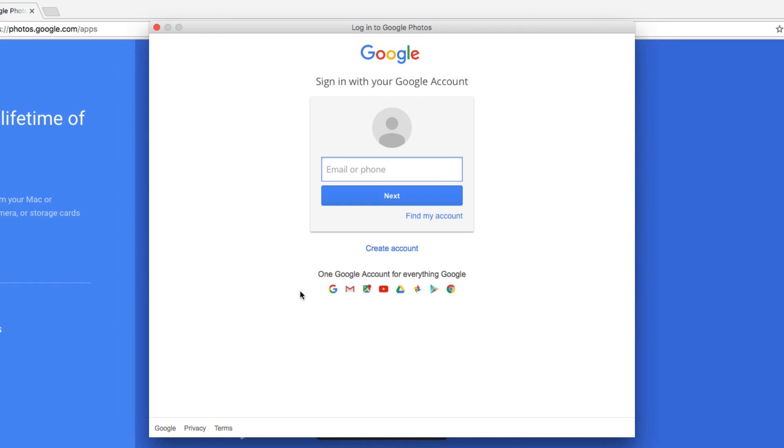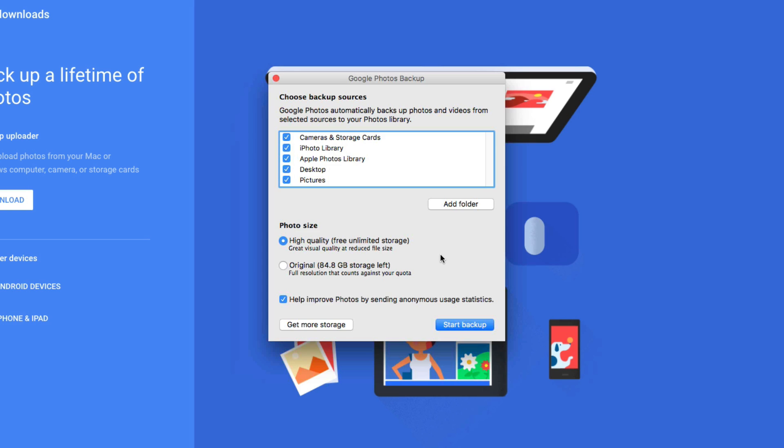It's going to say you need to log into your Google account. Again, this is pretty standard. So make sure you go ahead and log into your Google account. Once you have logged into your Google account, it's going to ask you what do you want to back up onto Google Photos?